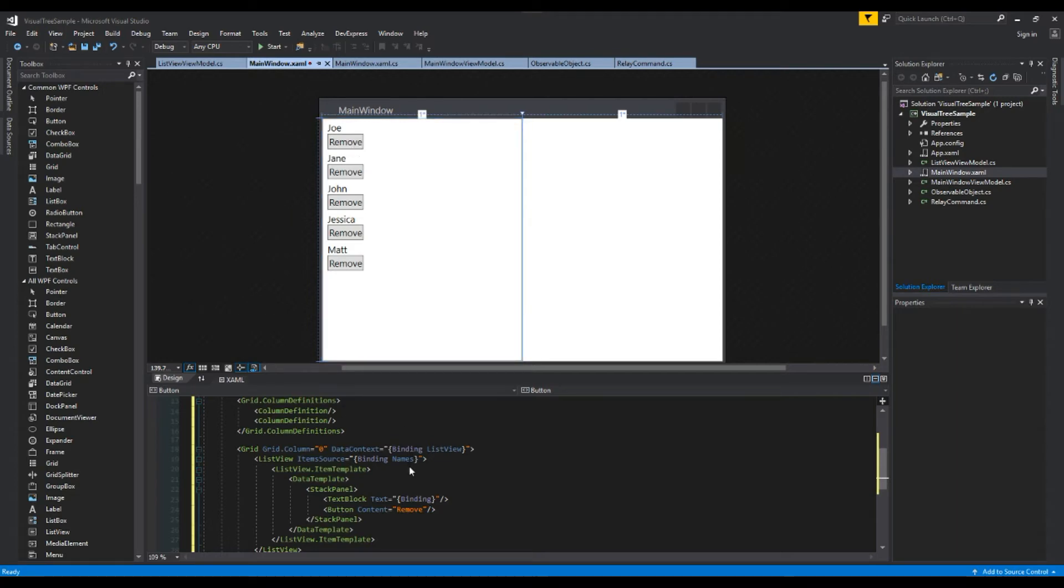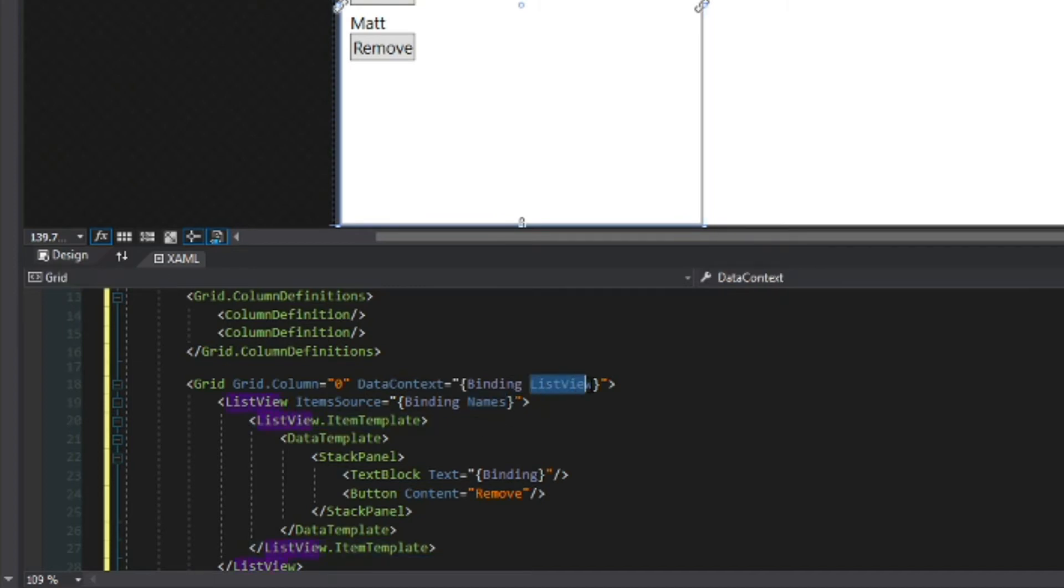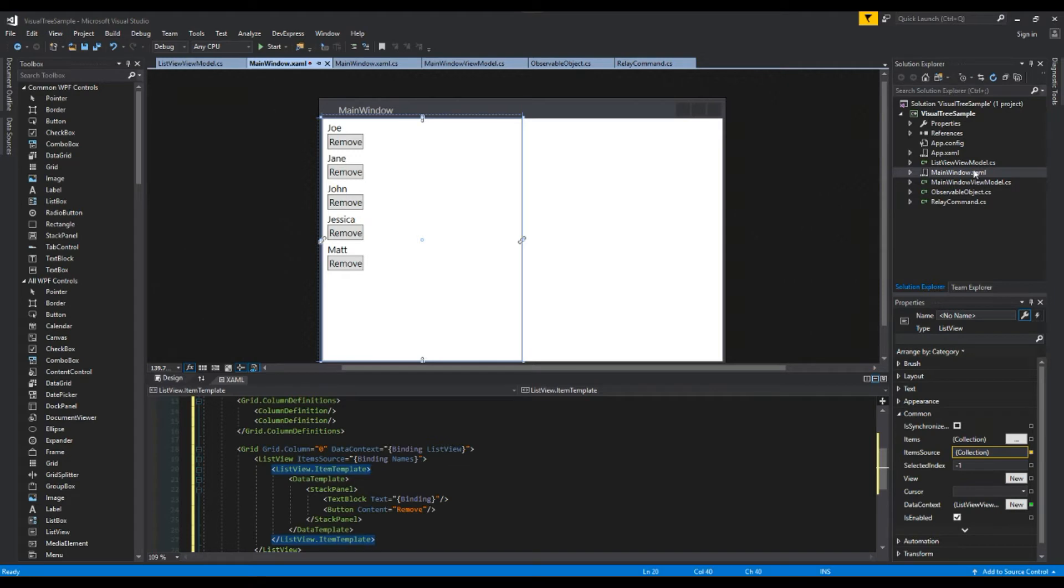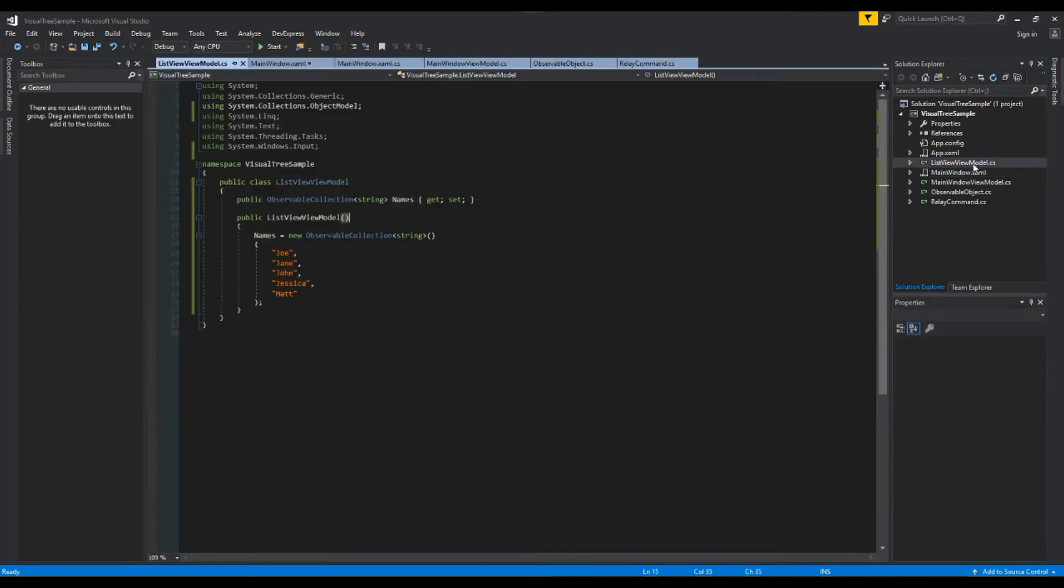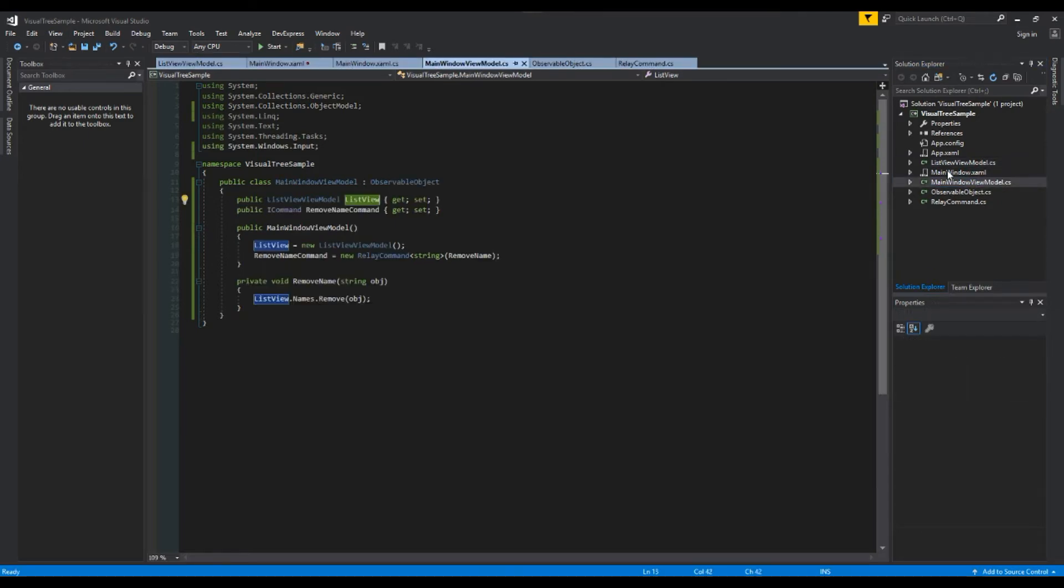So now we have each list view item with a remove button associated with it. So like I mentioned if we take a look down here we see we're bound to not only just the item source names but the list view and if we go through that portion here we see that when I bind when I want to bind a command that's not going to be possible in this situation.